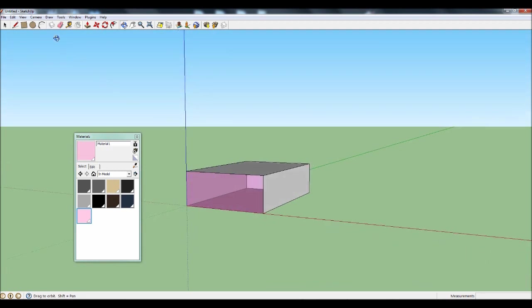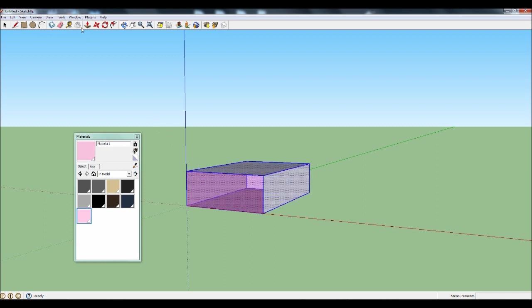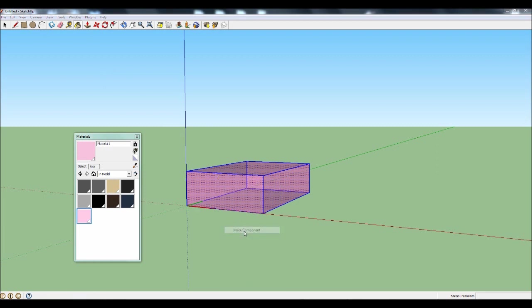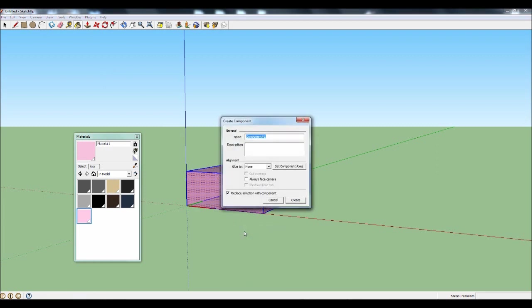If you want to paint all the faces at the same time, press Ctrl and A to select everything and then left click anywhere on the object. Once you're happy with how your object has been textured, right click on it and select Make Component. You can give it any name you want, but we're going to name ours Q.